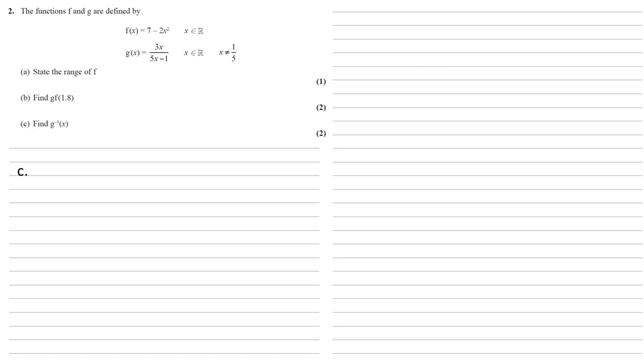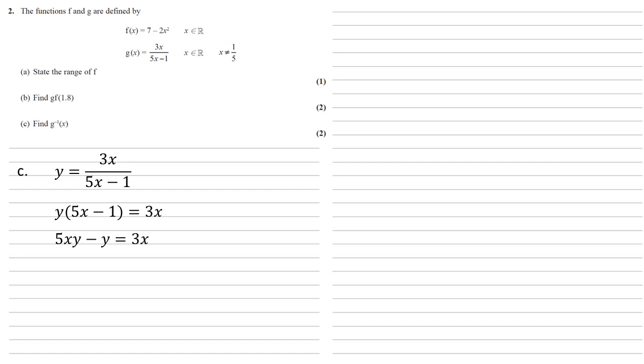Part C we need to find inverse of g(x). So to do this we're going to write g(x) as y = 3x/(5x - 1). We're now going to rearrange this to make x the subject. So let's multiply the bottom of the fraction up so we get y(5x - 1) = 3x. Expanding the left gives us 5xy - y = 3x.